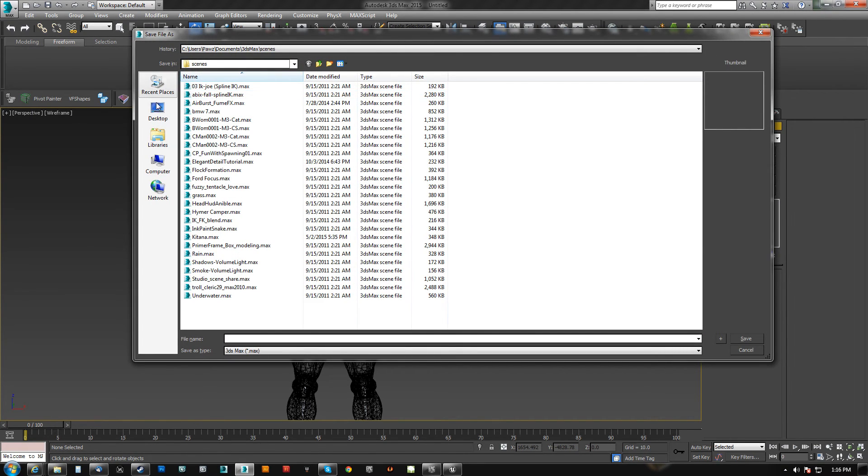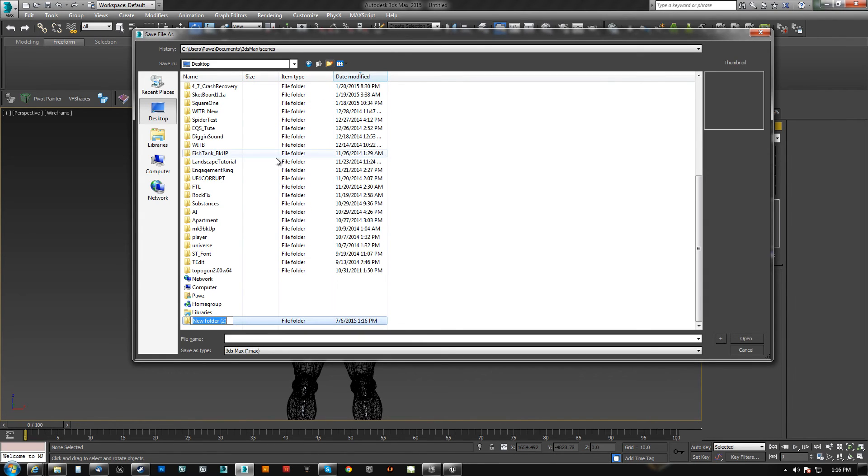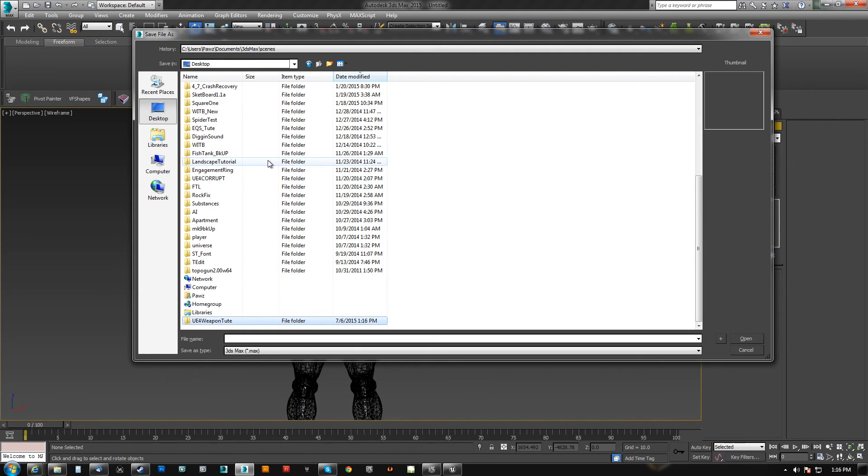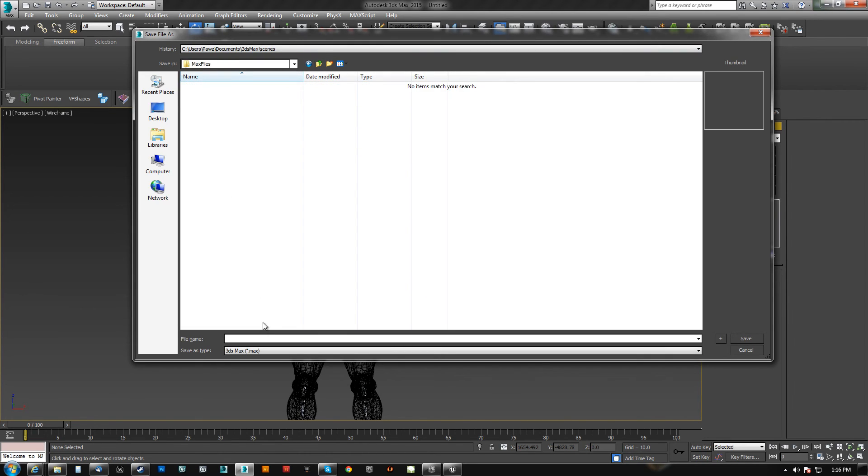We're also going to make his wireframe black so that when we don't have him selected we can see what's going on. So here is our dude. And I'll just keep this on the desktop. In fact, I'll just make a folder here and we'll call this UE4 weapon toot like so. And we'll say max files, and this will be the UE4 guy imported, and we'll just leave it at that.